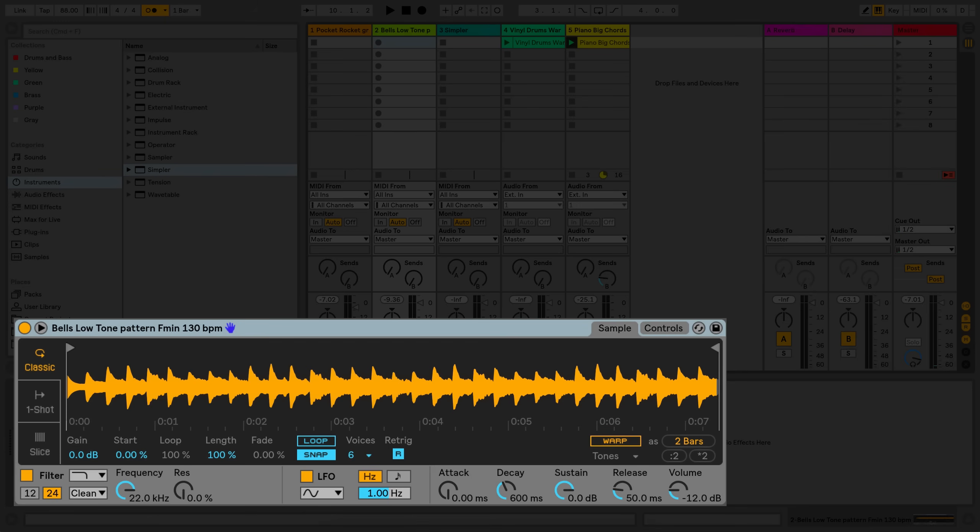This time I'll enable the warp mode in Simpler and I'll play back the same three notes on my MIDI keyboard.